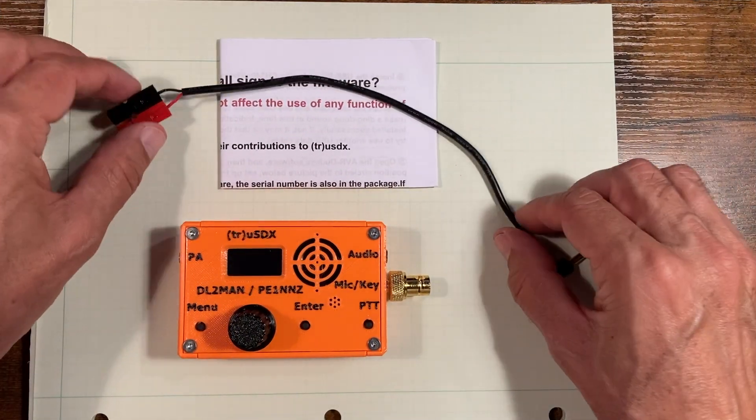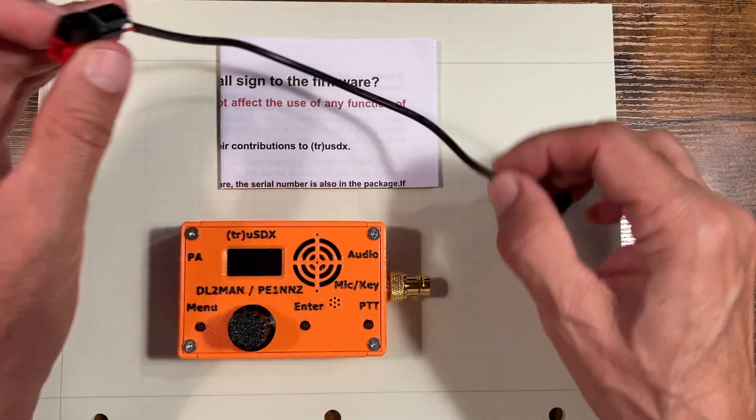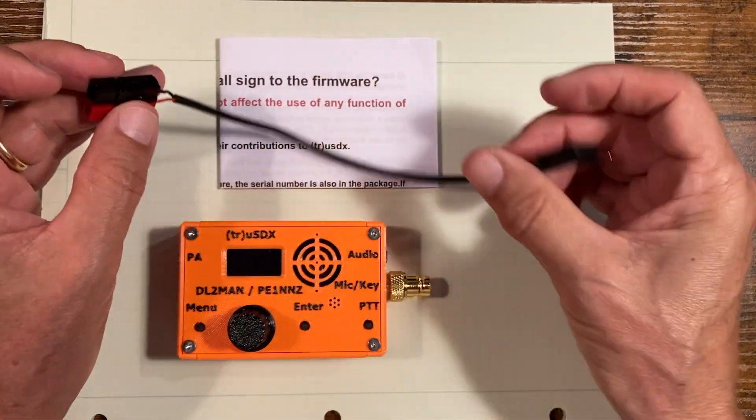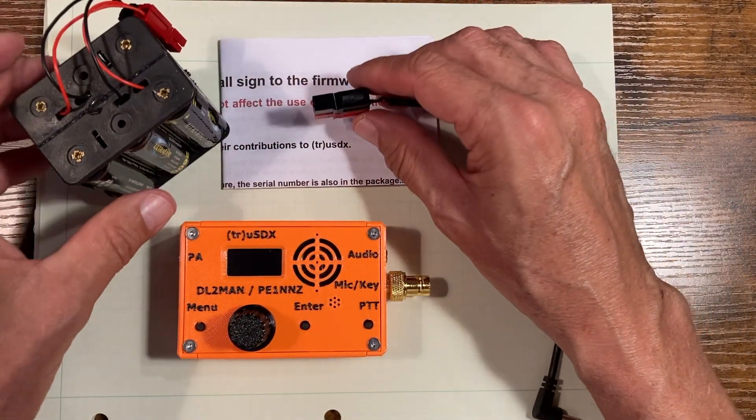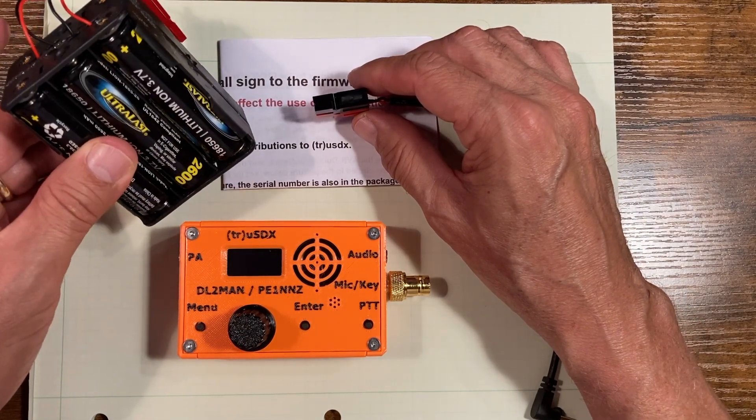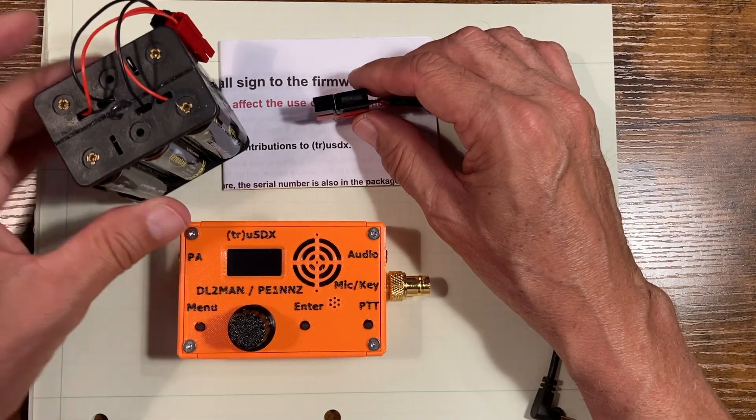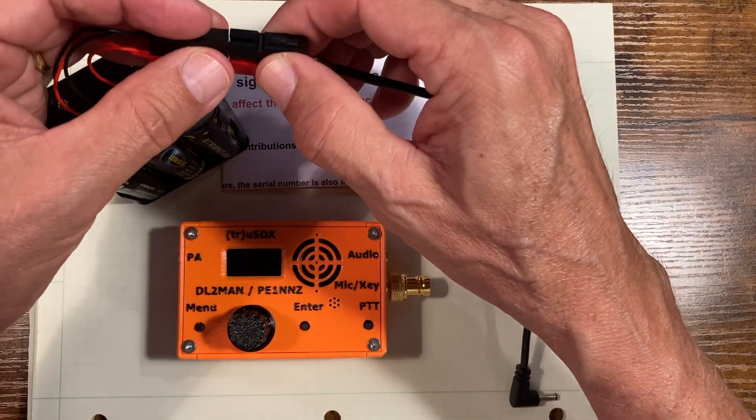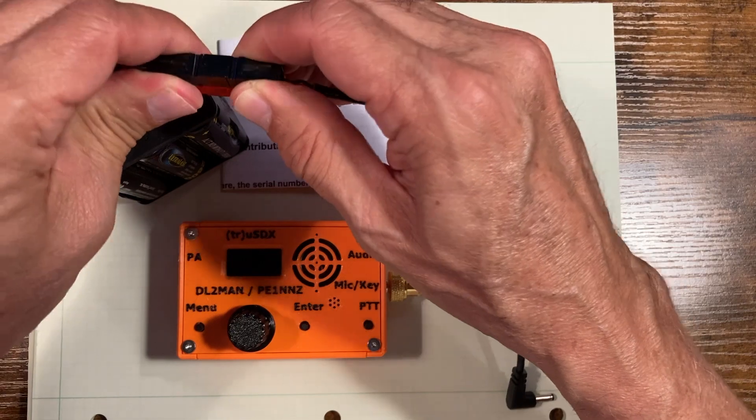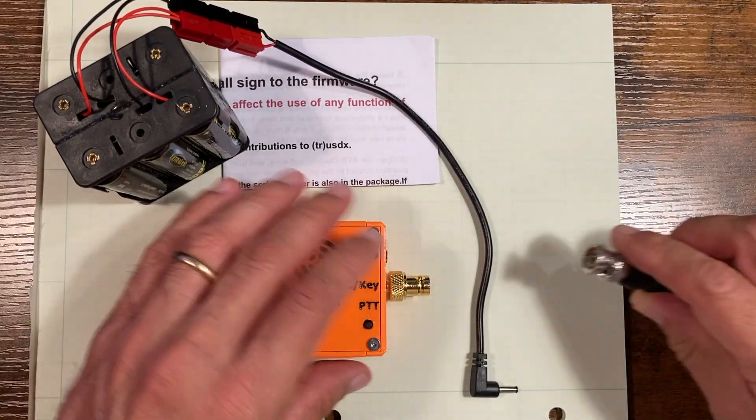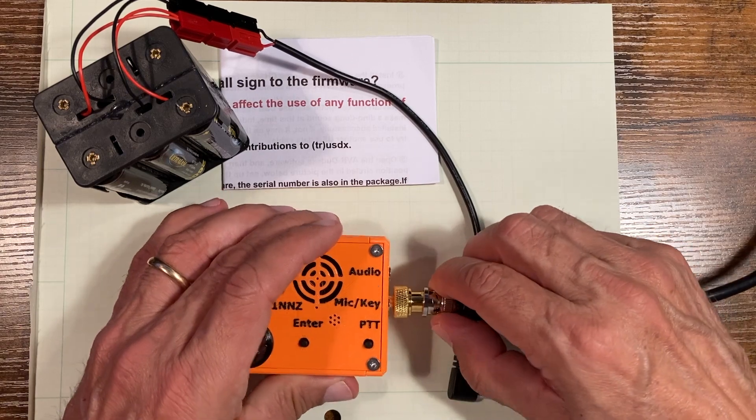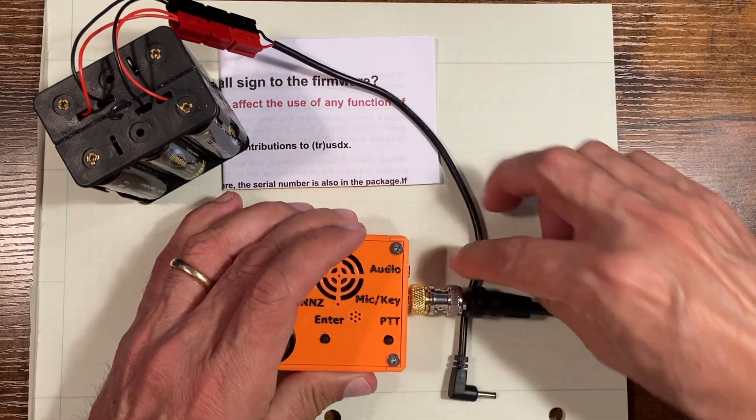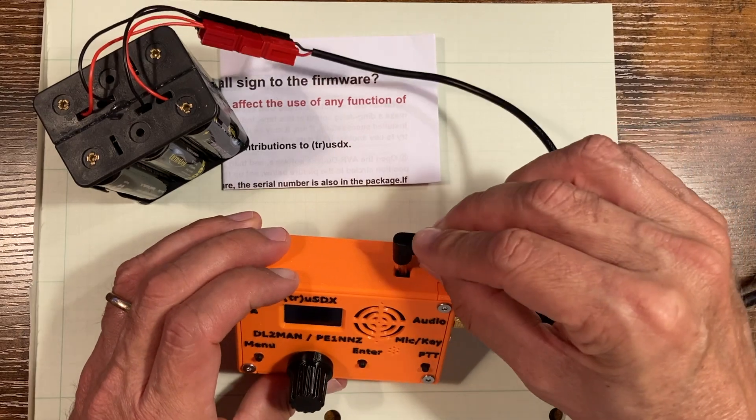We've put on Anderson power poles onto our power cable. Now we get a battery - in this case I've got 18650 cells, six of them, three in parallel with three. Connect that. And now before we plug it in, we'll go ahead and connect an antenna. Let's plug it in and see what happens.